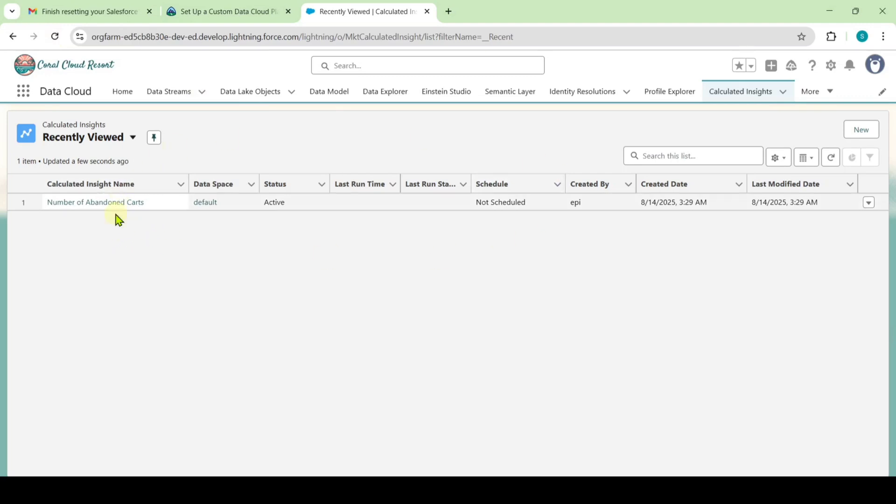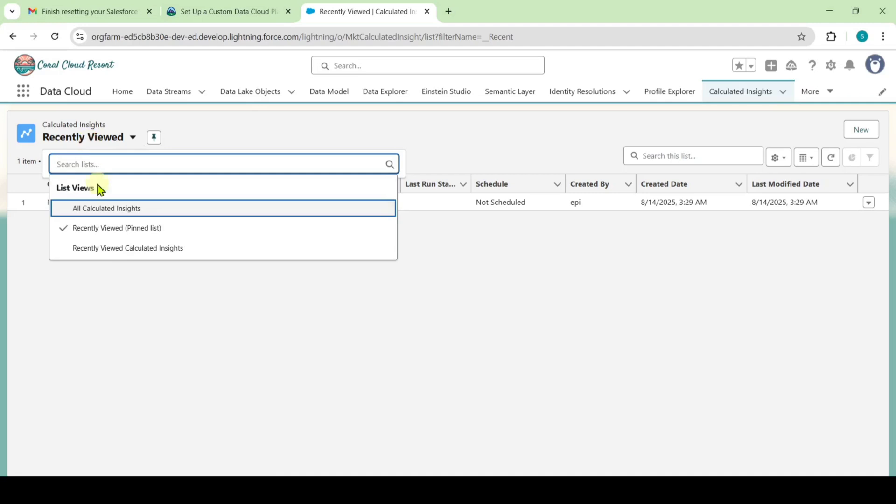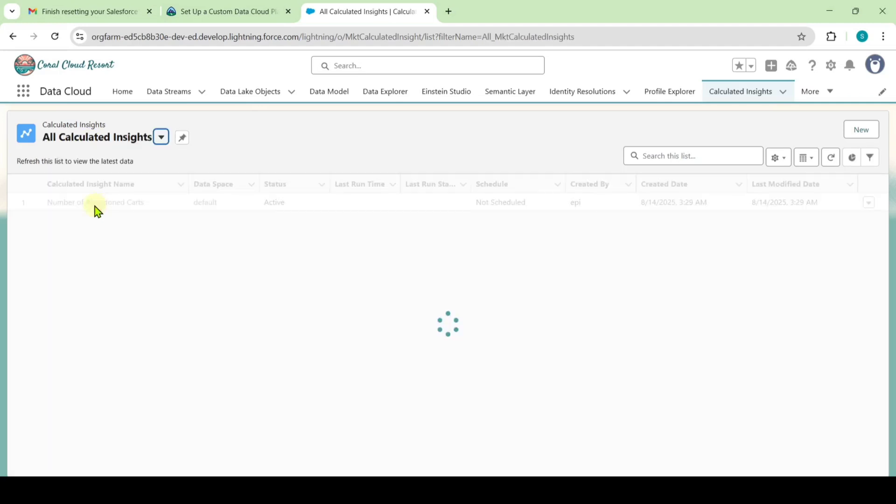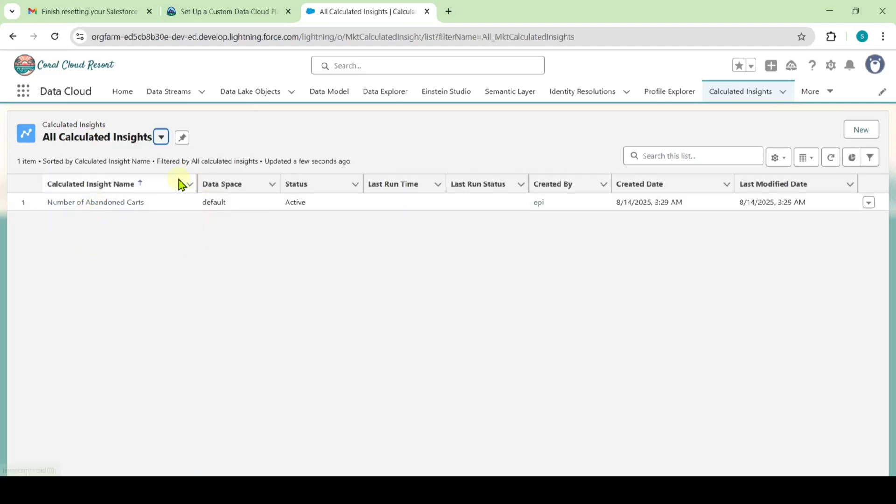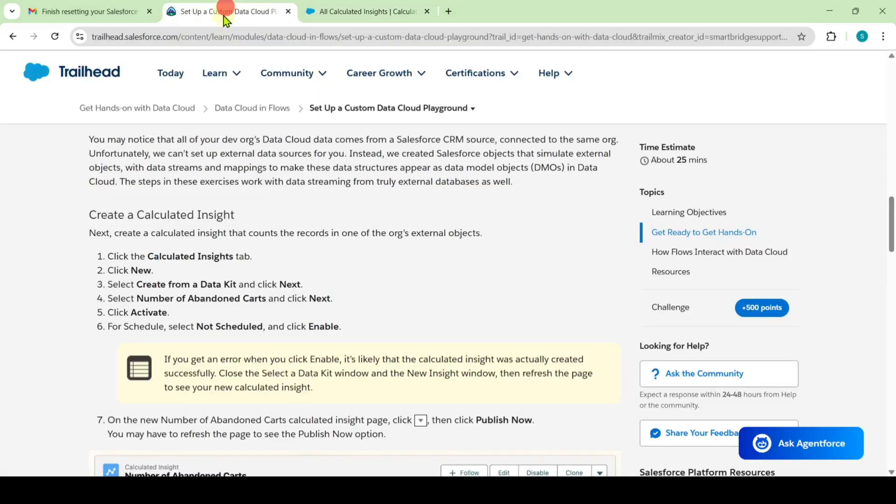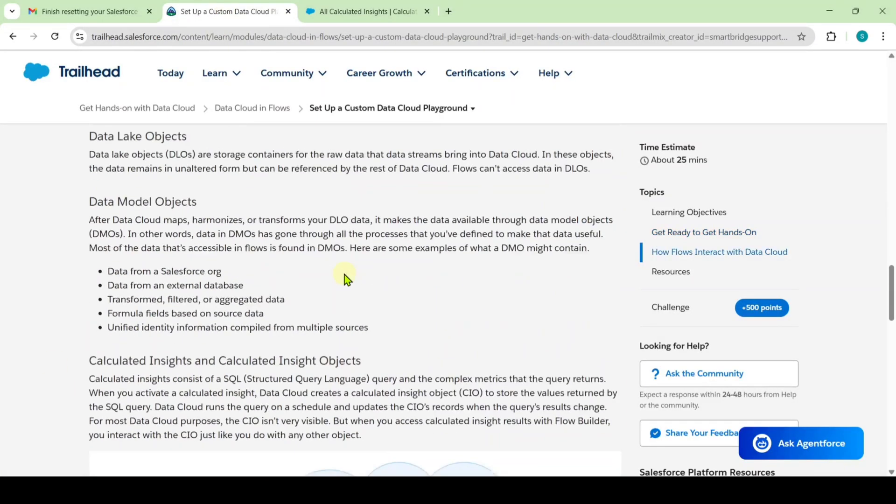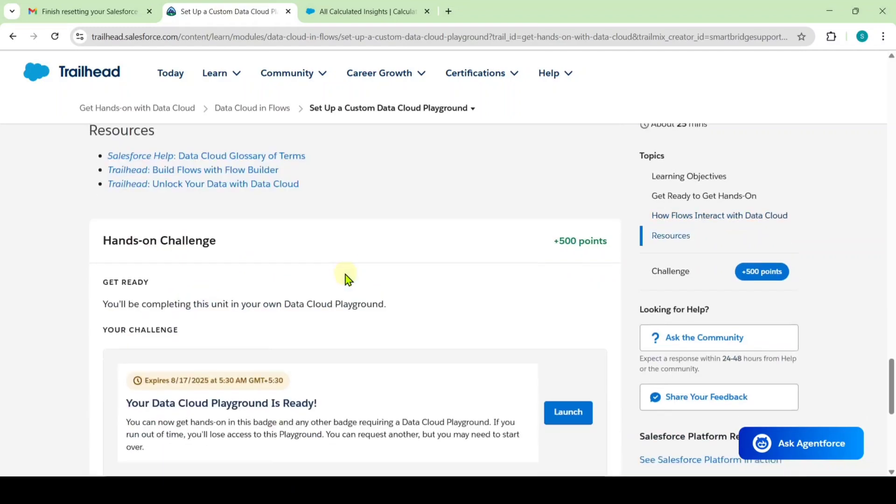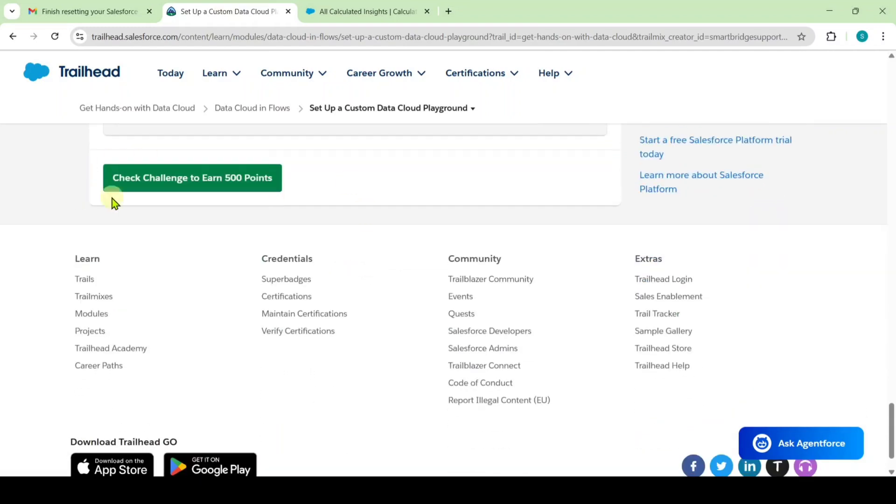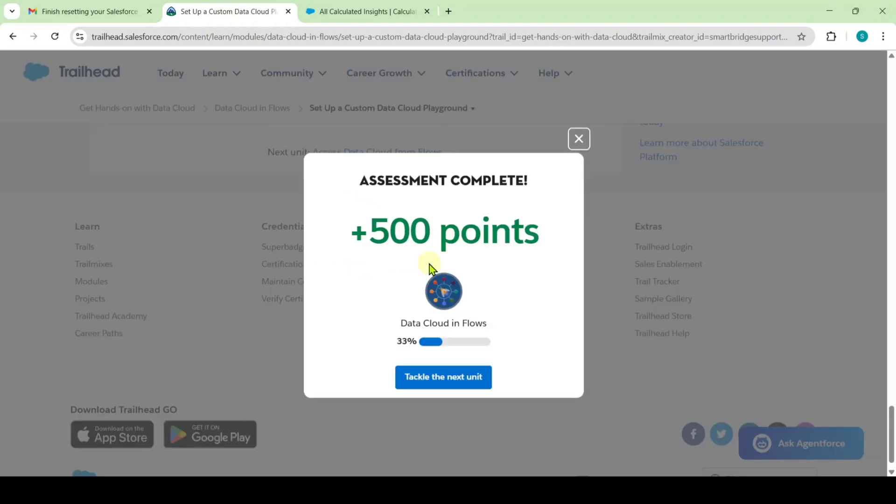The calculated insight is already created. That's the reason it says an error. If you haven't find this in recently viewed, then change this to all calculated insights. Like this we successfully completed this instruction as well. Move to the Trailhead and just scroll down to the last and here click on this check challenge button.